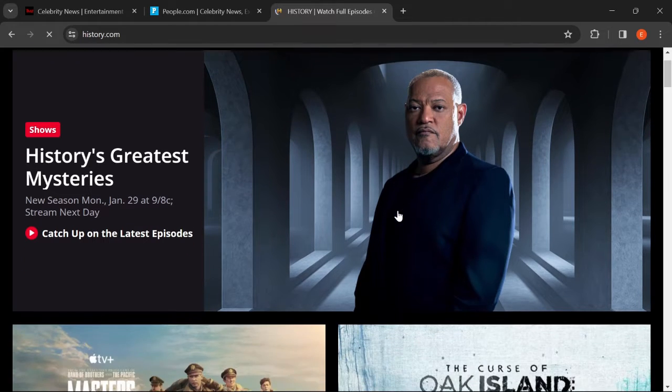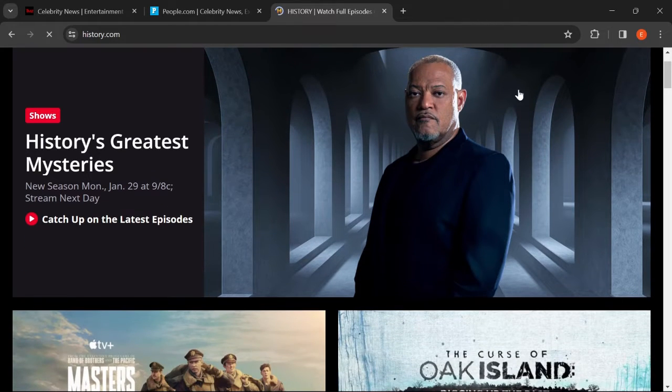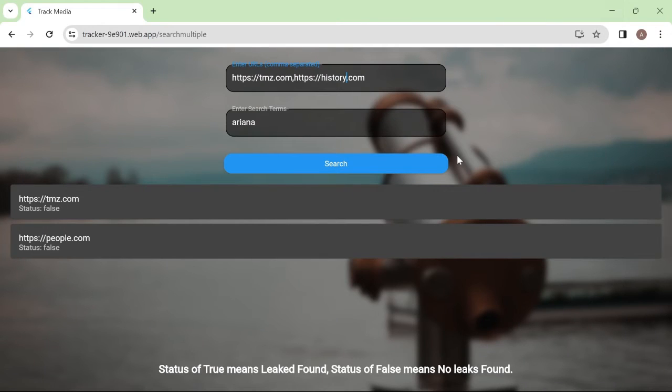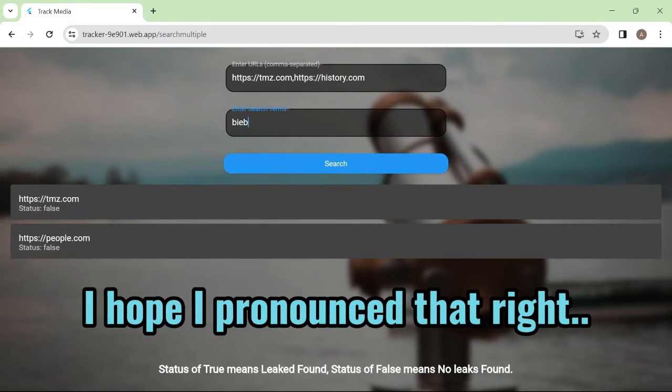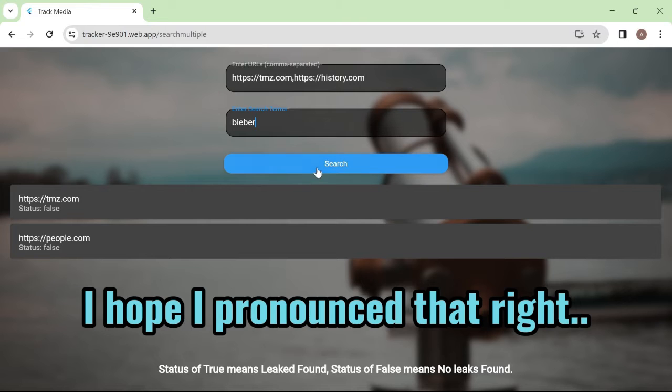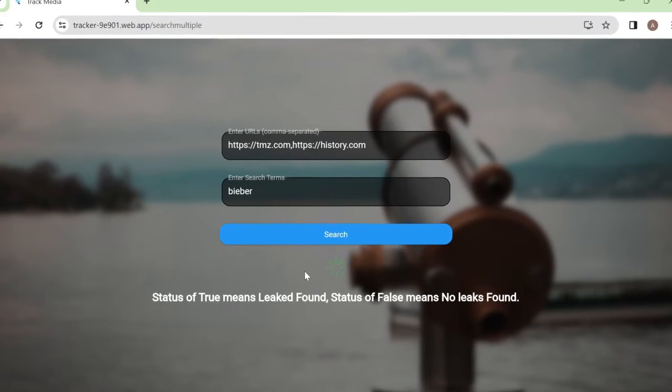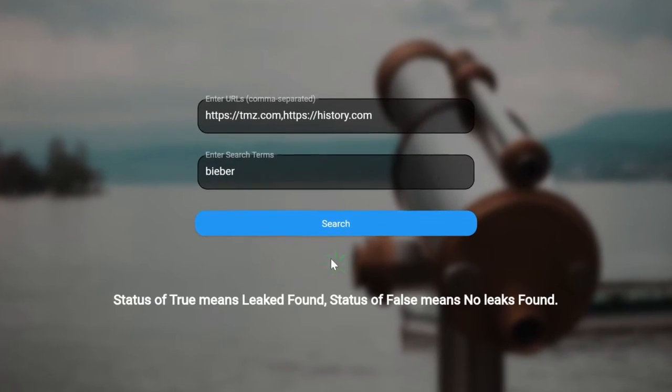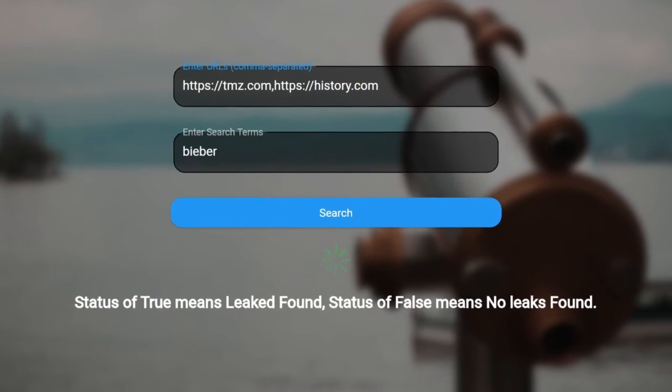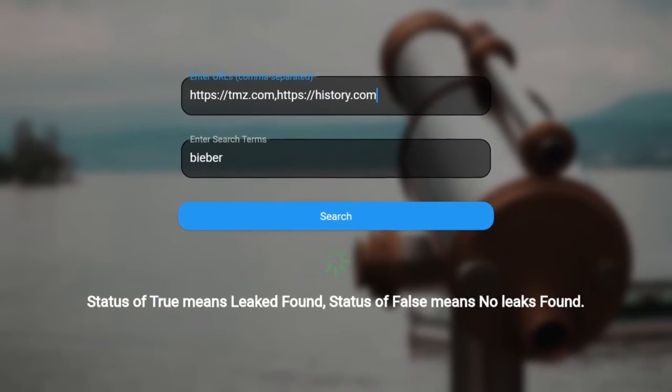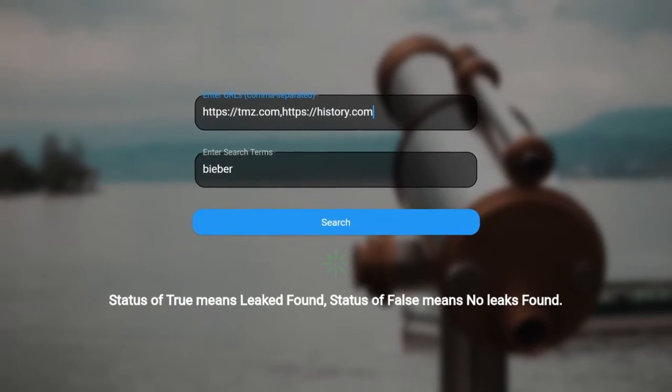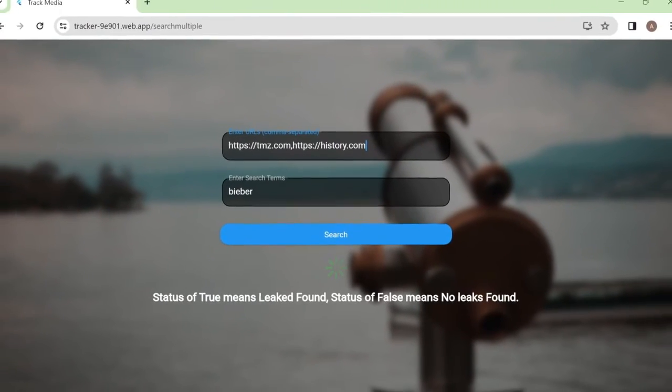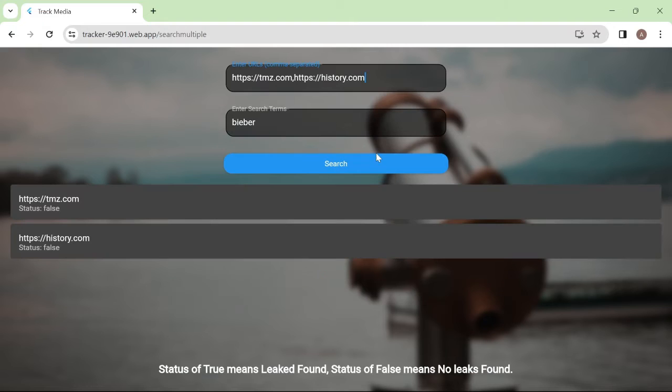I am just trying to show you the accuracy of the program I wrote. So we should definitely get a false on history.com. Let's search Bieber this time. It loads. It loads. It loads.